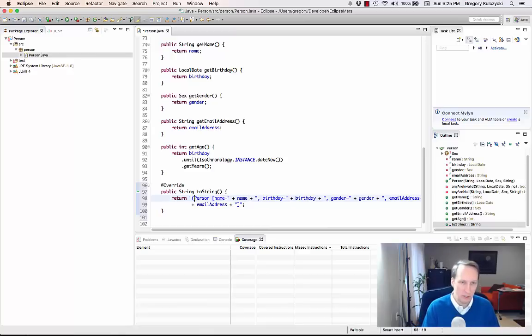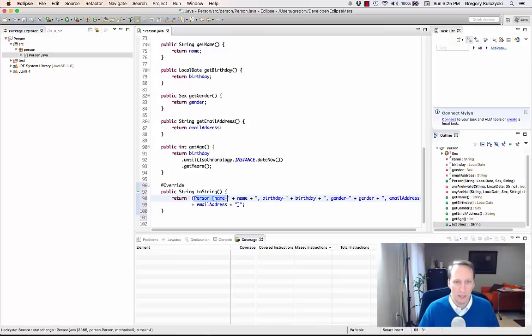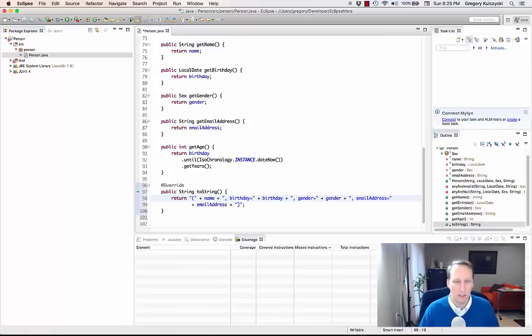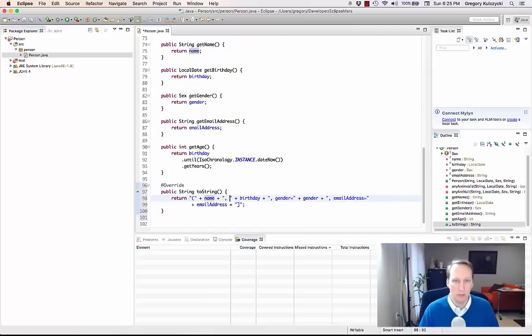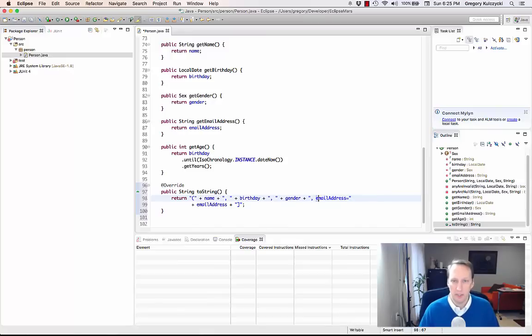I'm going to shorten that a little bit. I want to print an open parenthesis and the value of the name field. I don't want to print name equals and birthday equals and gender equals - I just want to print those values separated by commas. So I'm going to get rid of that, but you notice that I am keeping the commas there.